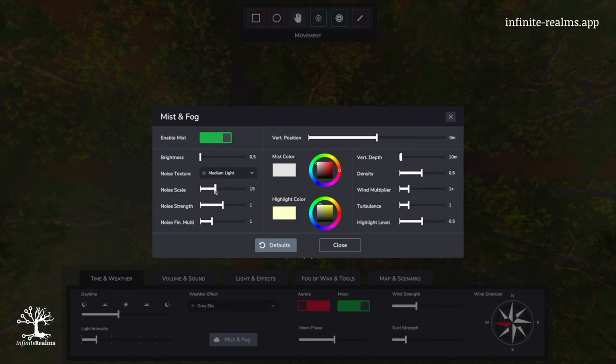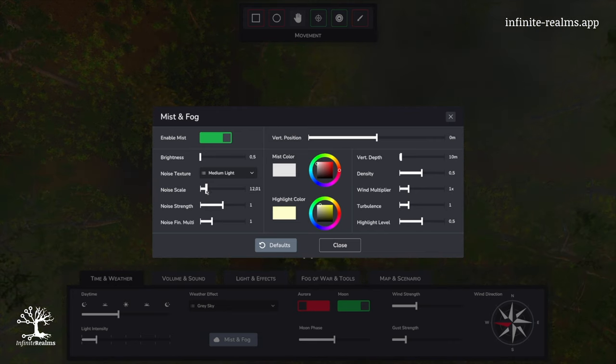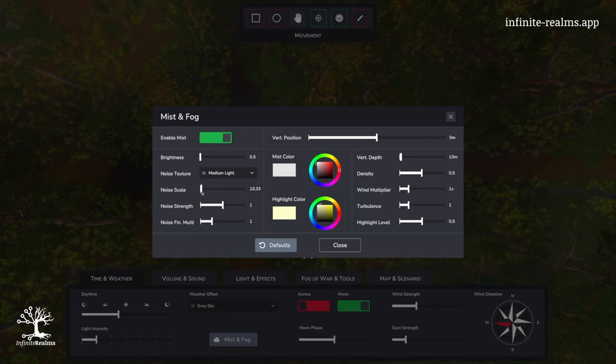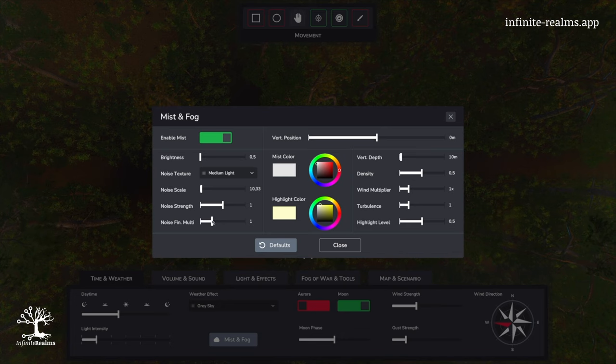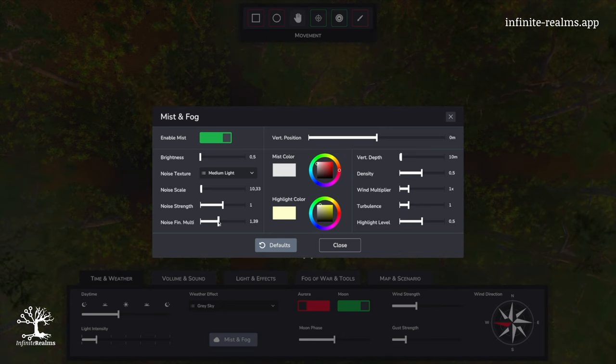To increase the mist effect now, decrease the noise scale to around 10, so we have more single mist clouds overall.